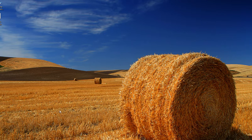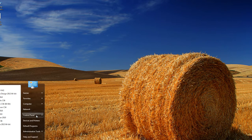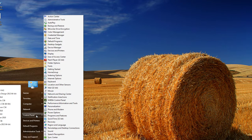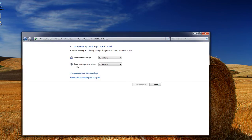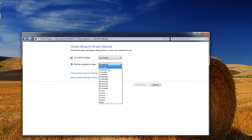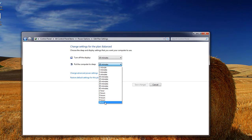I despise that. So a way to get past that is we go inside of our Control Panel, then we go inside of Power Options, and then we choose when the computer sleeps. Put the computer to sleep — you can select from one minute all the way to five hours, or never. I don't ever want it to go to sleep. The display, the monitor can cut off every ten minutes — that's fine. But the computer, I do not want it to go to sleep.